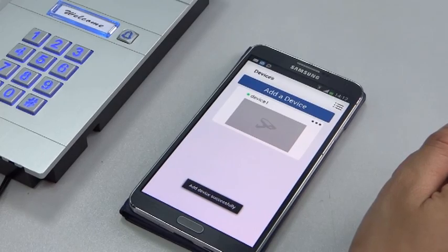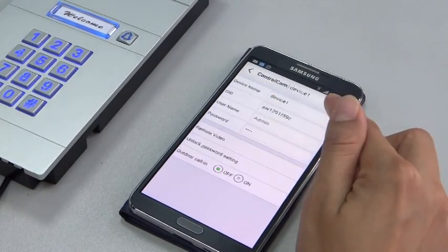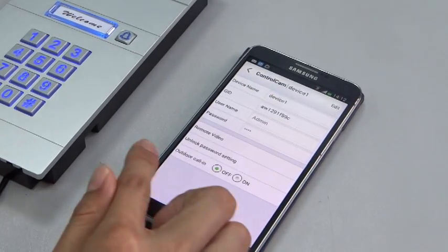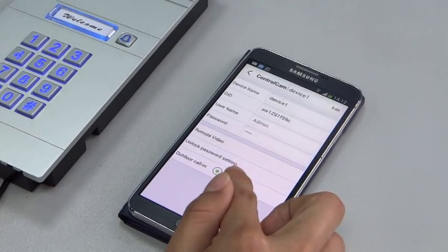Last step: please set the outdoor call to ON.